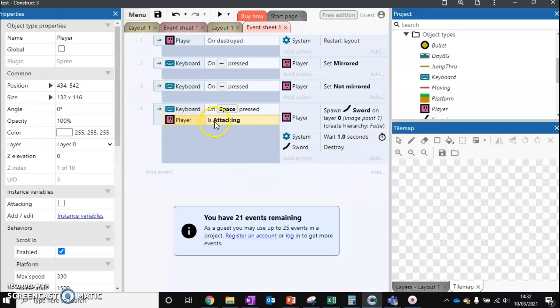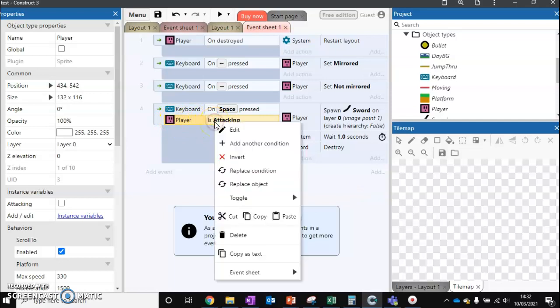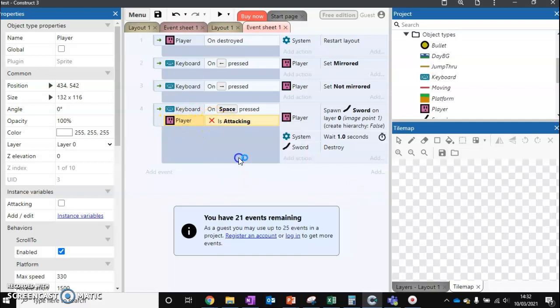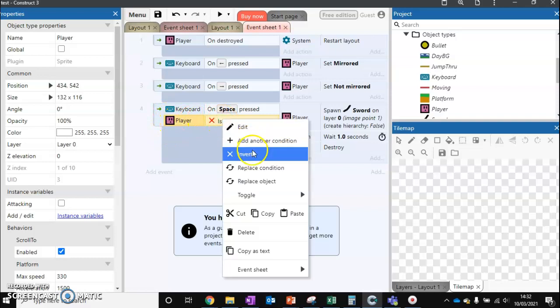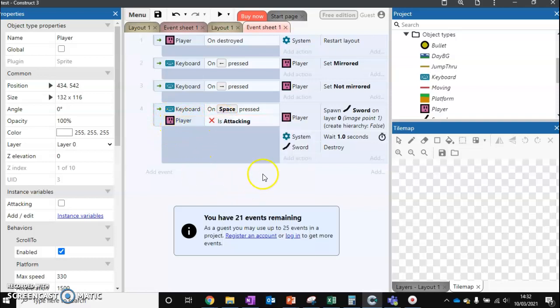So is player attacking? Which we're going to right-click on this one and just invert that. So now is player not attacking - just the invert option there. So if the player is not attacking, they're allowed to attack.